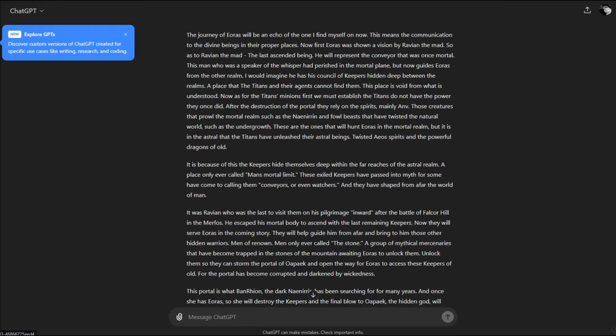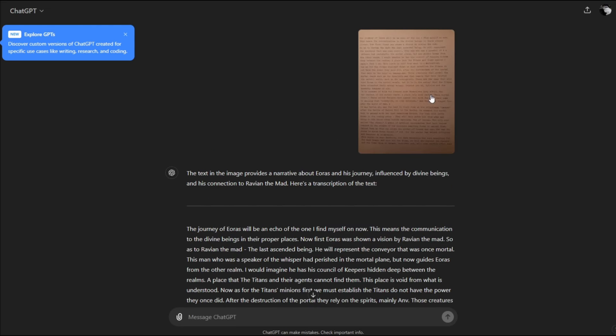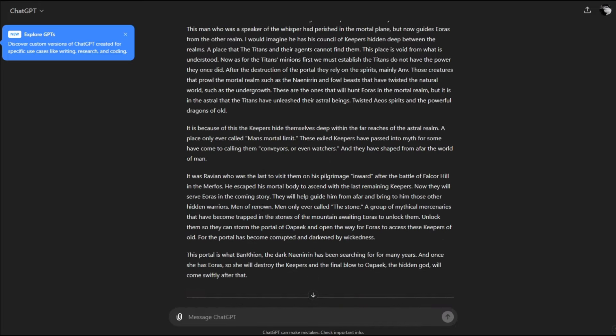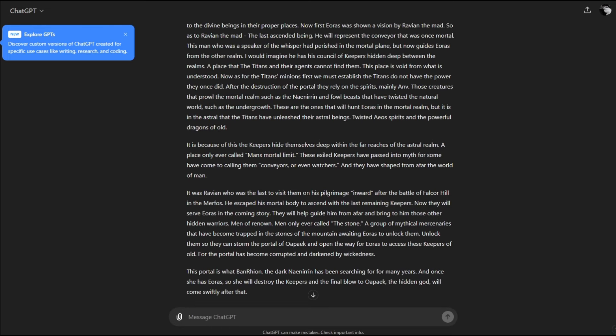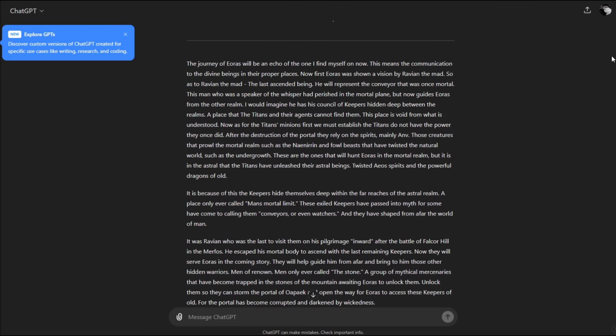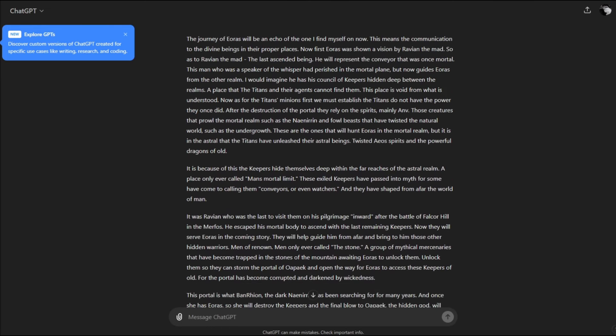I went to try to see what this whole ChatGPT is all about. So I wrote a quick paper on the typewriter and I sent it an image. I told it to transcribe it. It did okay. I thought this is a great opportunity to see what can be unraveled. This is in the lens of book two. The journey of Eris will be an echo of the one I find myself on now.